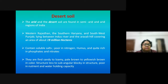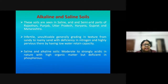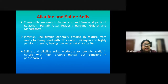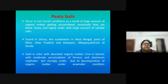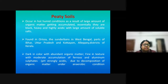Arid and desert soils are found in semi-arid and arid regions and are poor in nitrogen and humus. Mountain soils are found in the Himalayan terrain. Alkaline and saline soils occur in Rajasthan, Punjab, Uttar Pradesh, Haryana, Gujarat, and Maharashtra — these are infertile, not ideal for cultivation, and grade in texture from sandy to loamy sand. Peat soils occur in hot and humid conditions as a result of large amounts of organic matter accumulating; they are dark, heavy, highly acidic with large amounts of soluble salts.